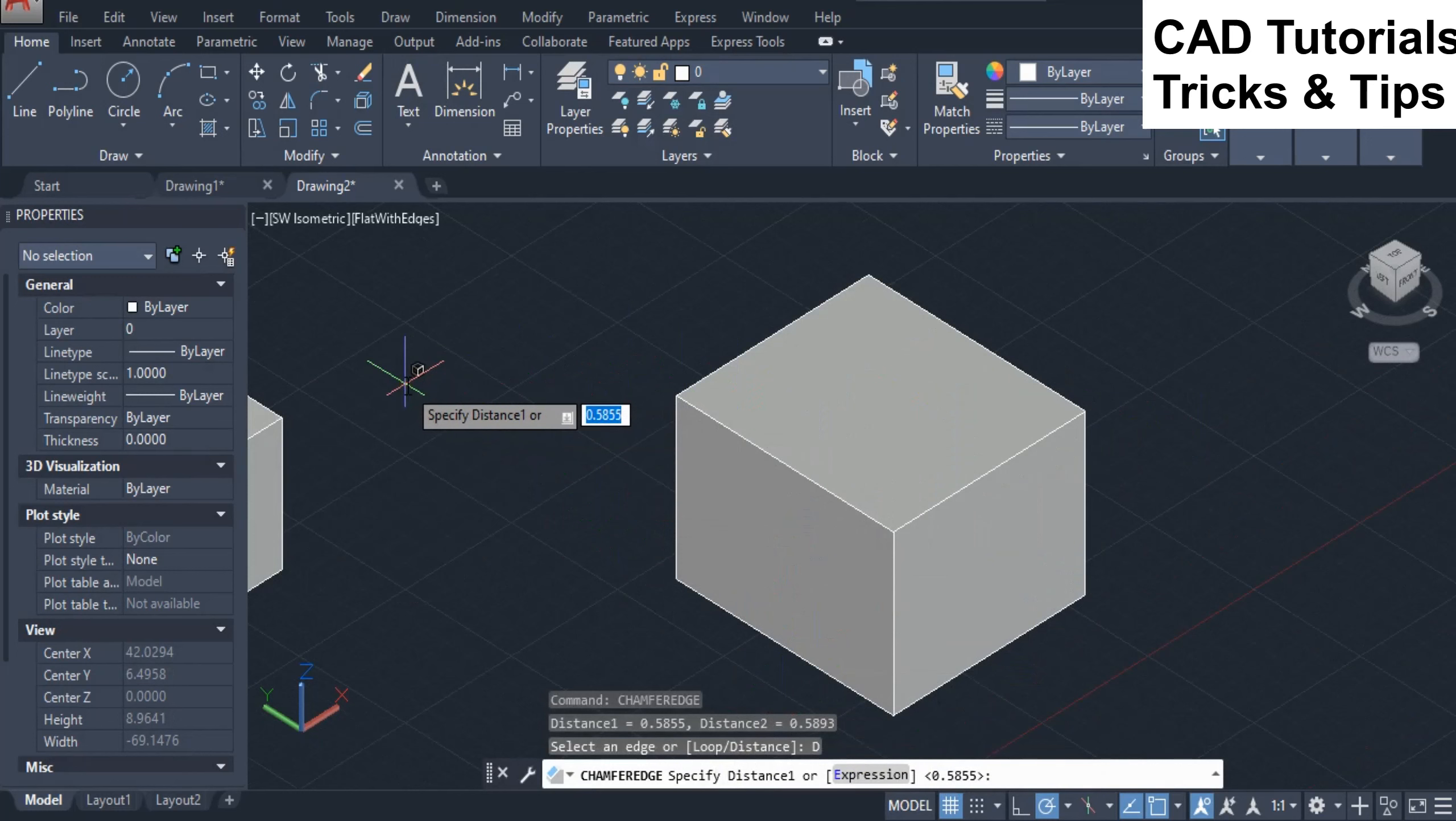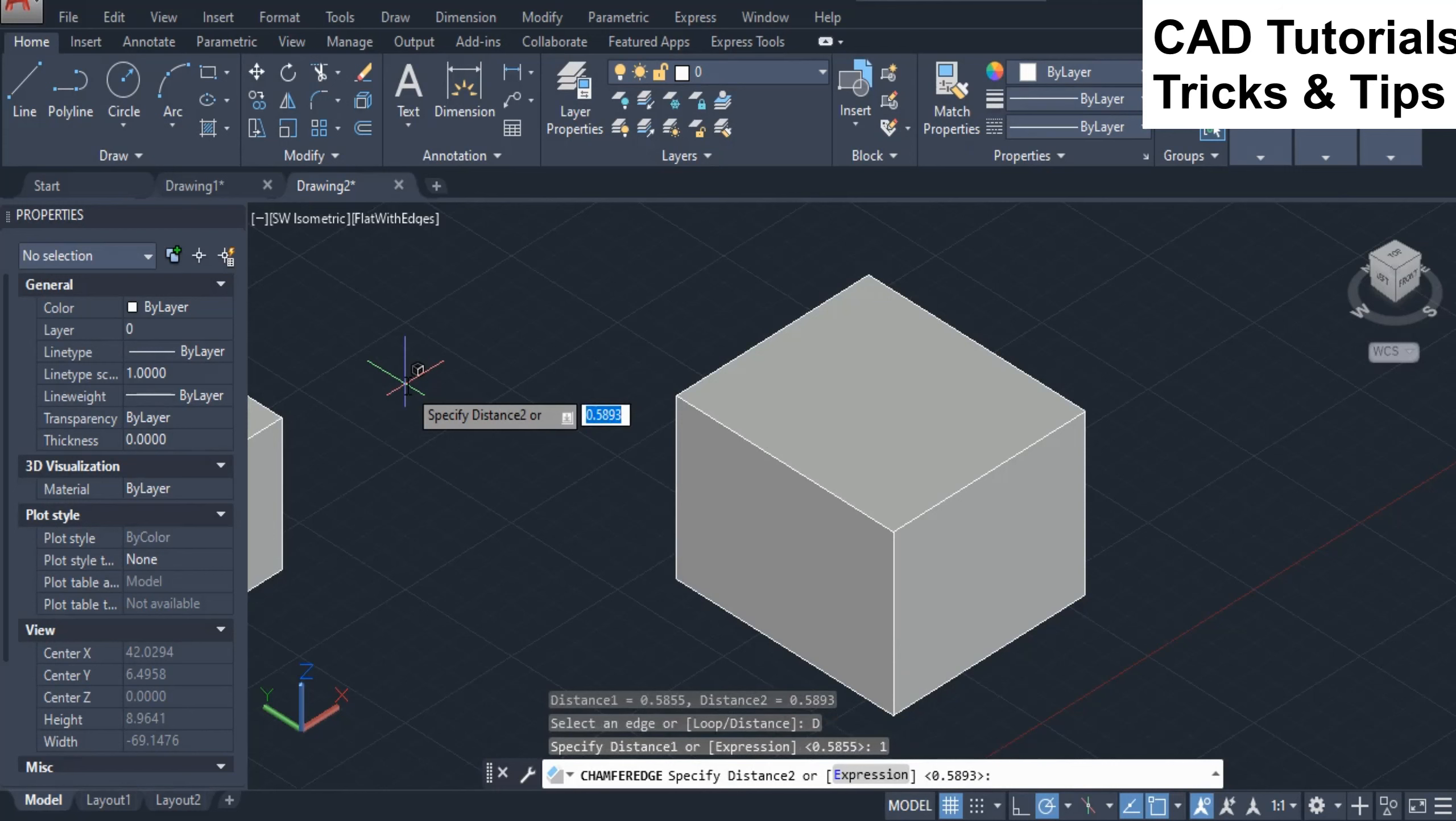By default distance one and two value is one but you can use values according to your needs.